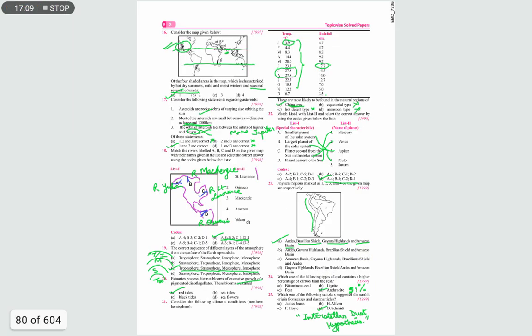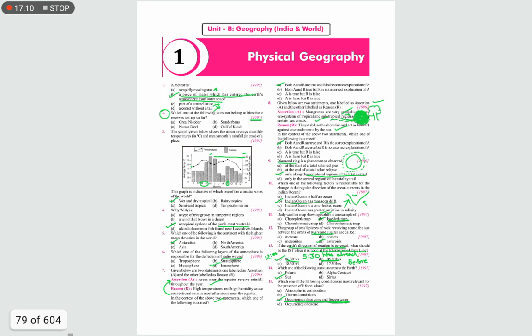That covers all 25 questions for today. By solving previous year questions this way, many concepts and doubts get cleared, and there is also a possibility of questions repeating, giving you an edge over other students. Keep practicing these previous year questions. Whatever exam you are preparing for, you can do it. That's it for today — we'll meet in the next video. Bye bye and take care.